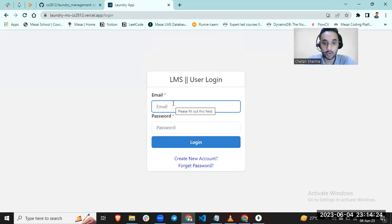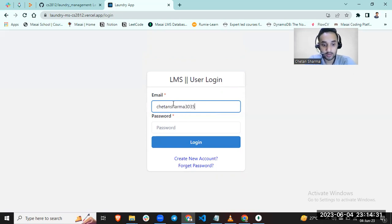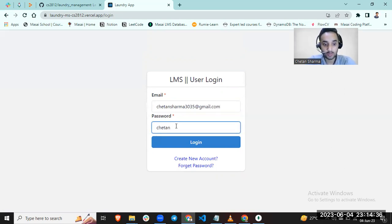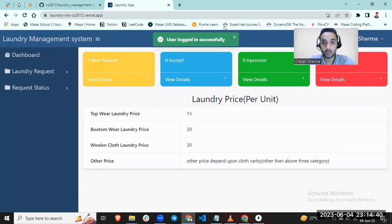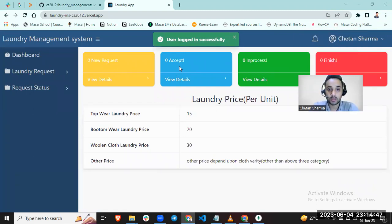Let's enter login email. Chetan Sharma and password. Login. You can see, login successfully. This is my name present, but there is no request and no exceptions for laundry request. This is my dashboard.